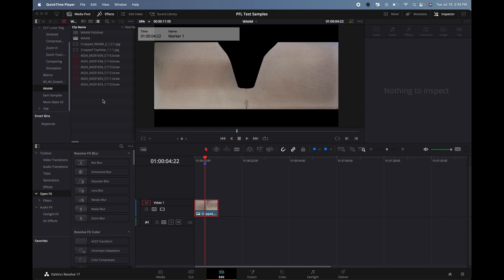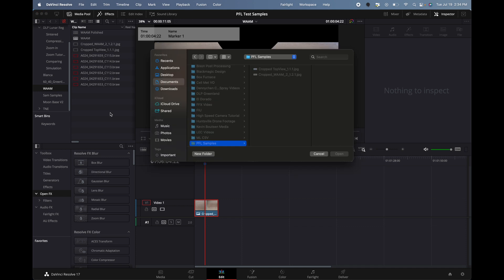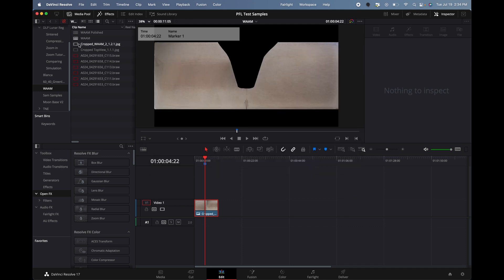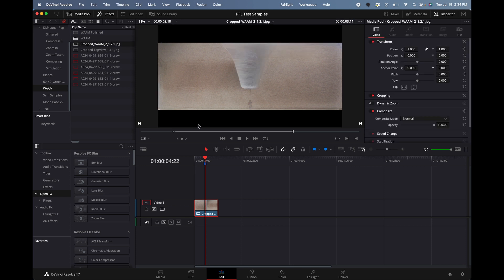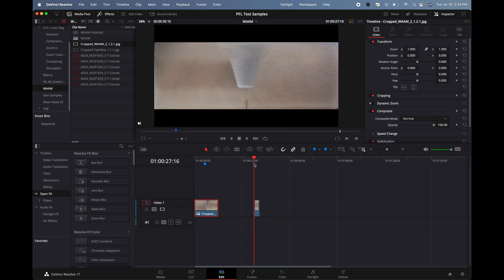Okay, so it's very simple. You go to the edit tab here, you click in here, you click Command I, and then that would take you to wherever you have your picture saved. Once you have your picture saved, you would just bring it in like this onto the timeline.